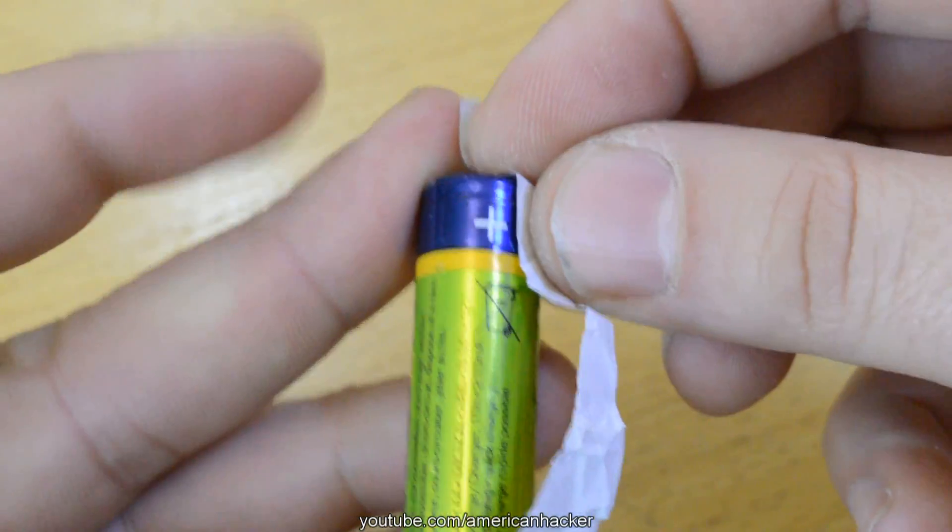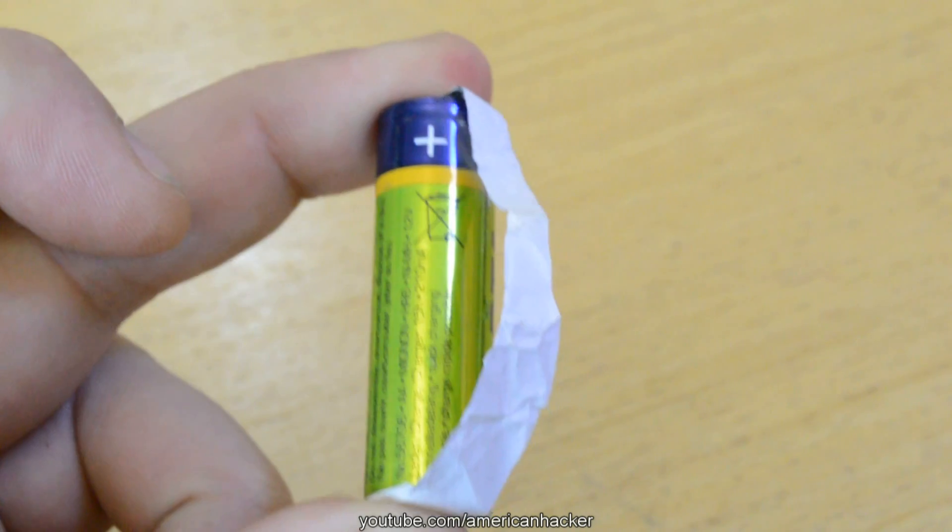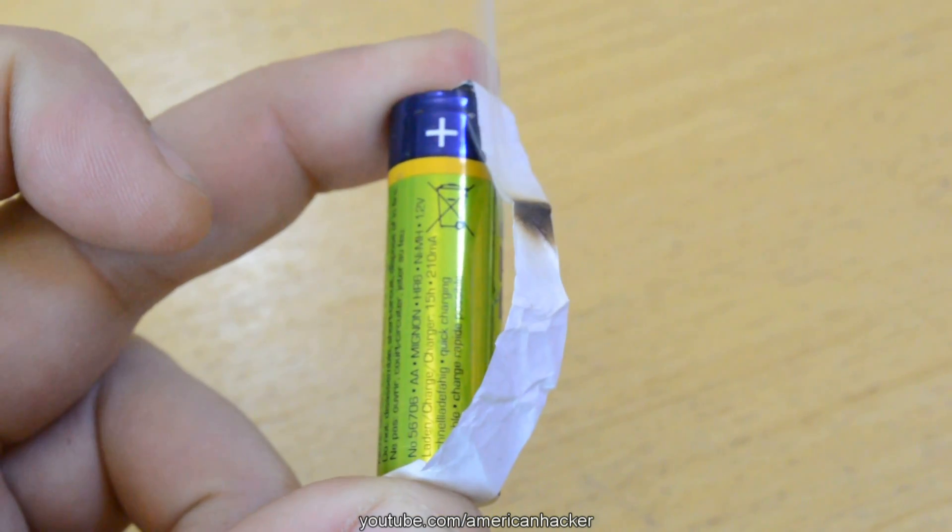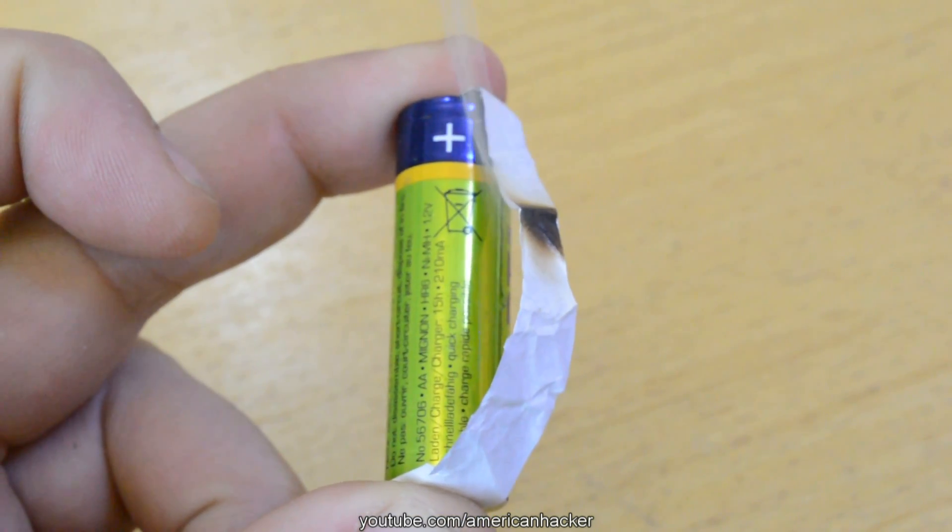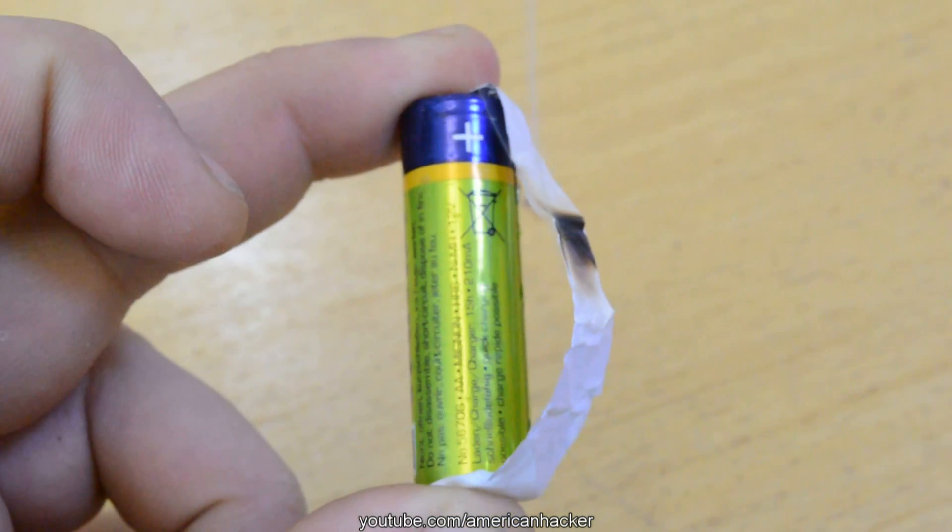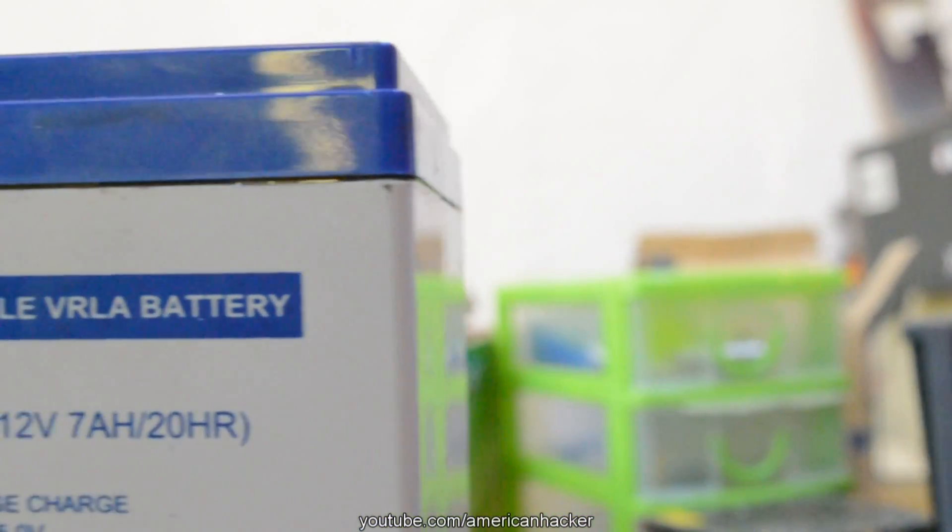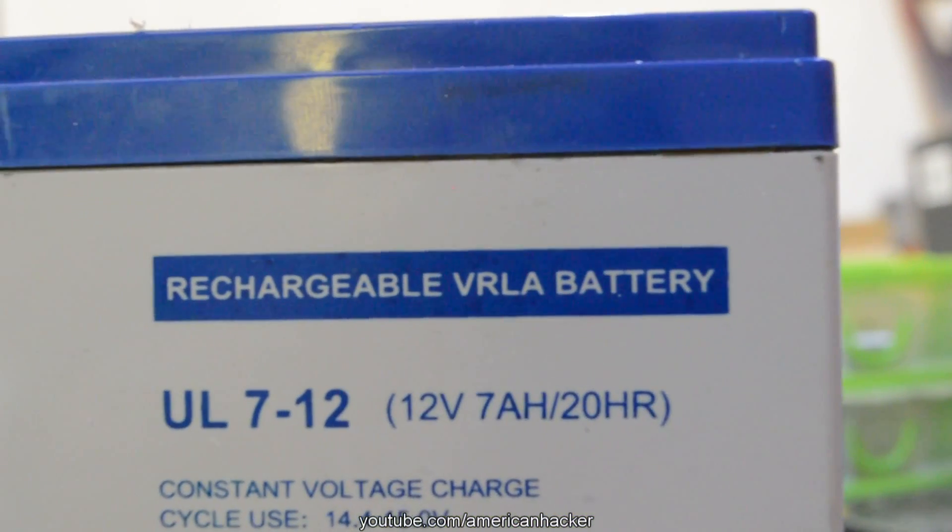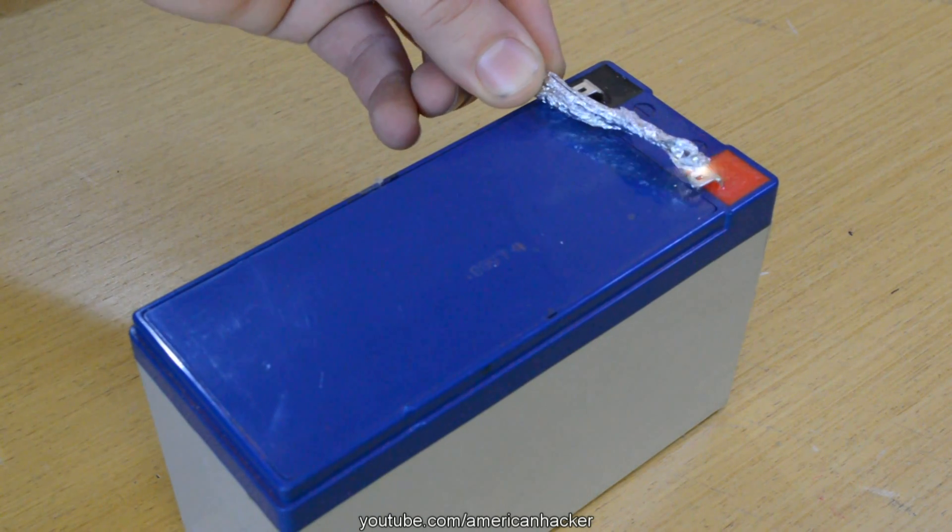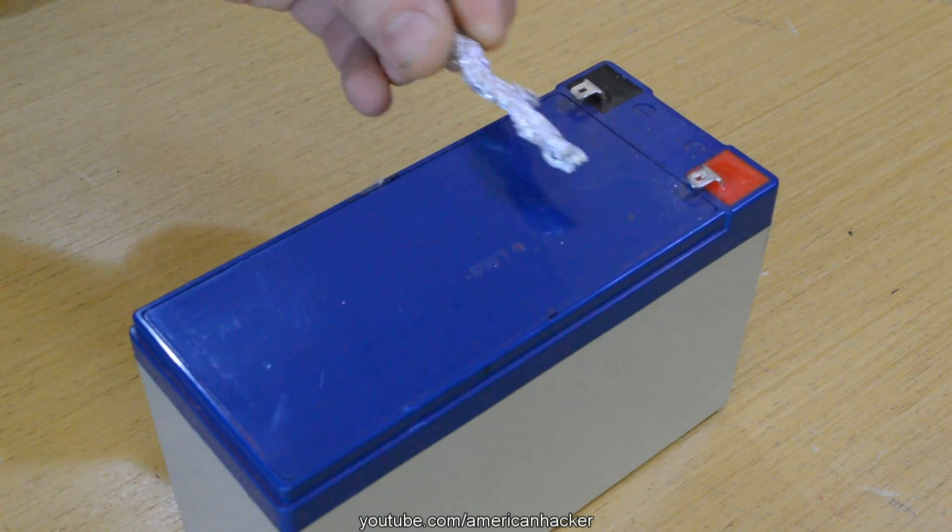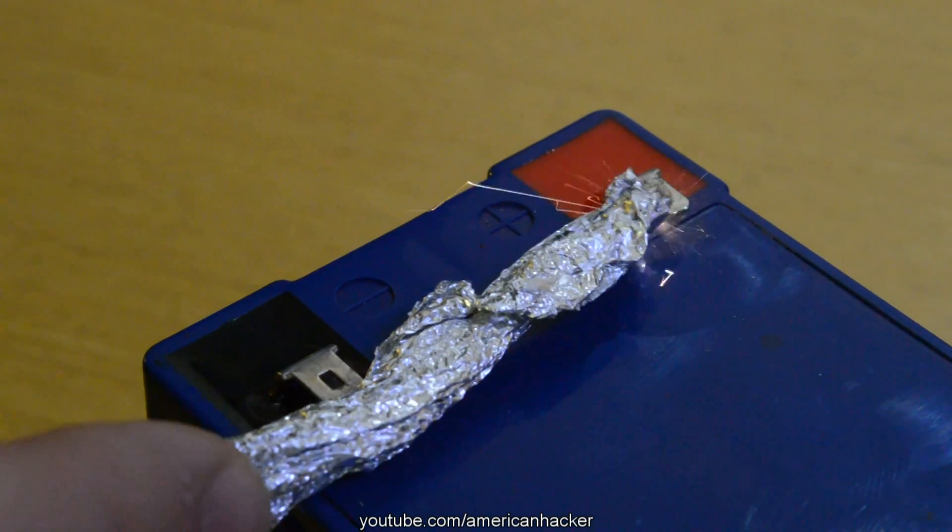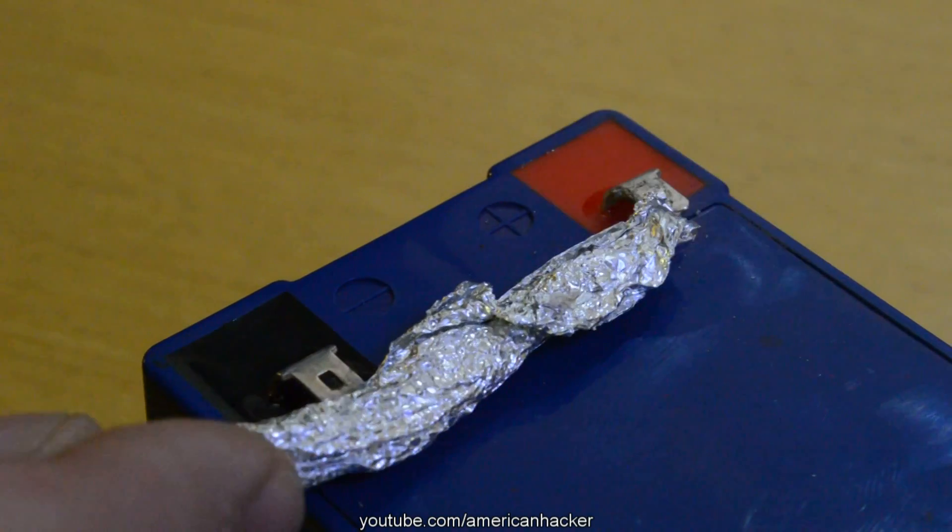Once again with another gum wrapper, but this time there is no fire because the wrap has more resistance. If you make a short on a bigger battery, like this lead acid battery that has 12 volts and 7 ampere hours of power, be sure that it will explode if you hold the foil for a longer time.